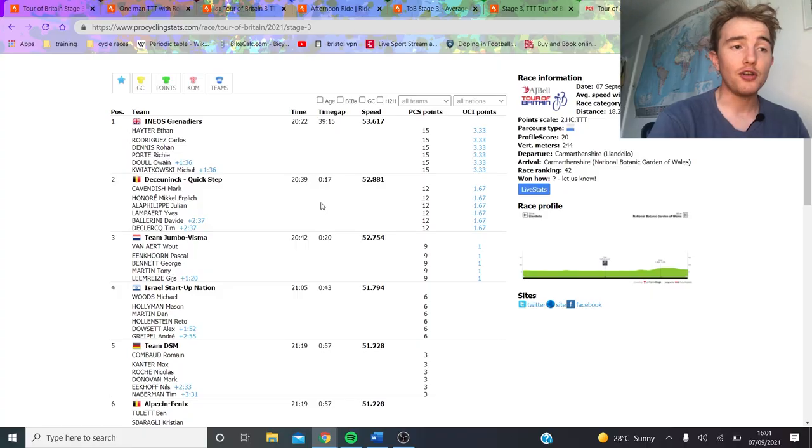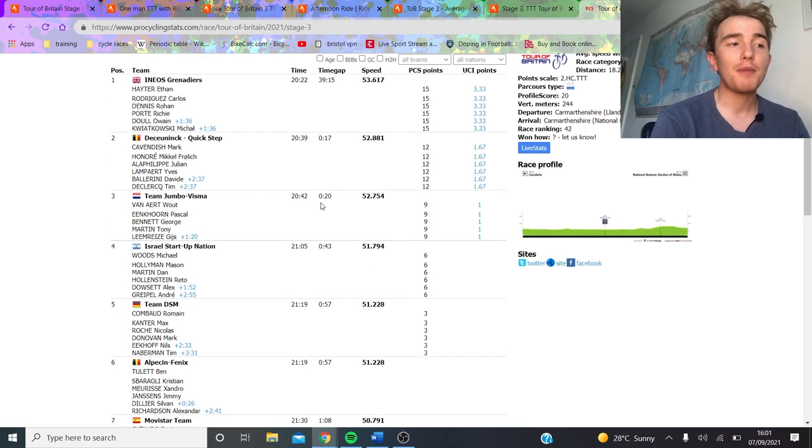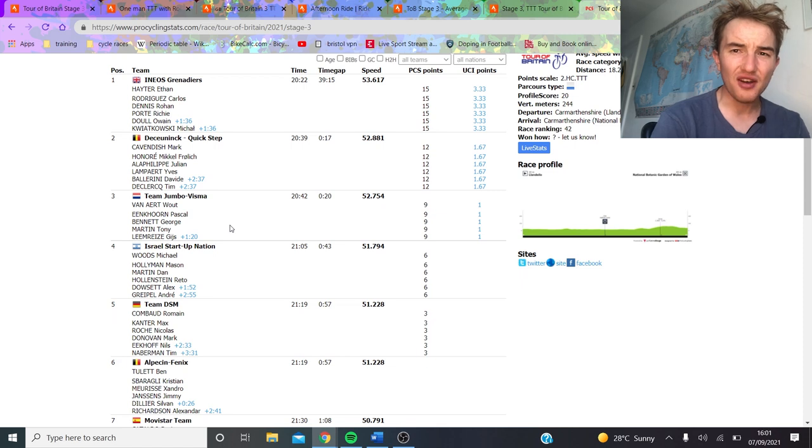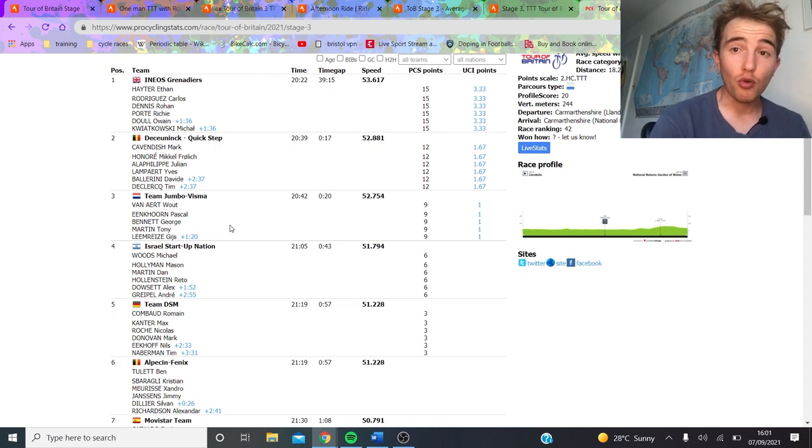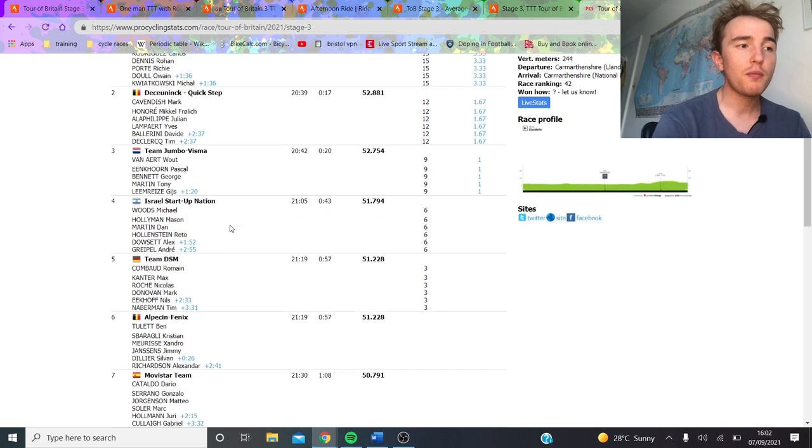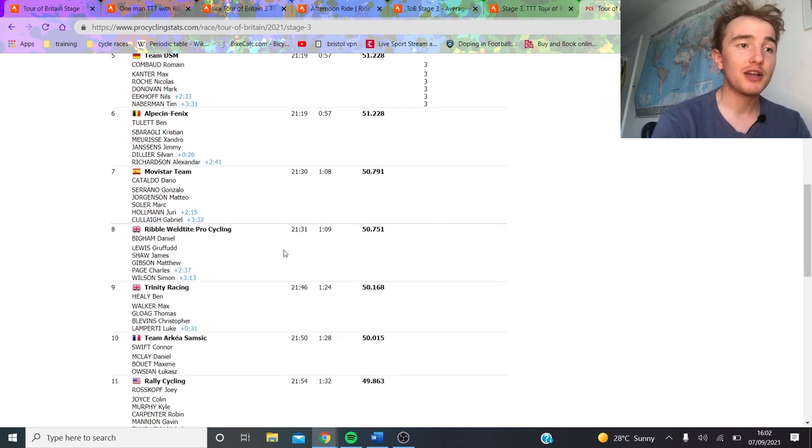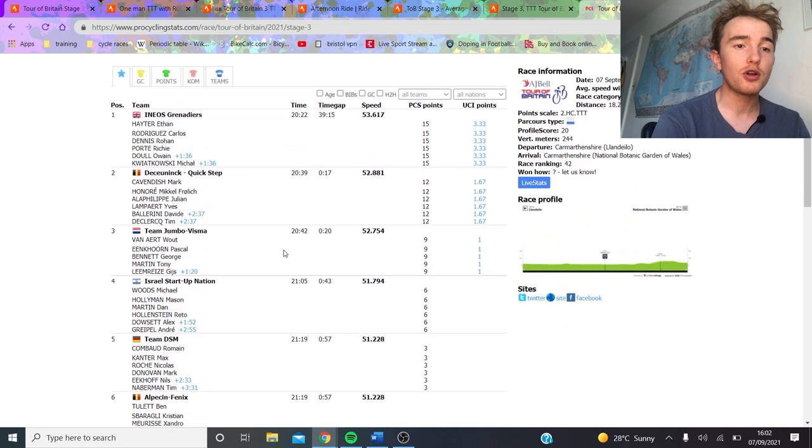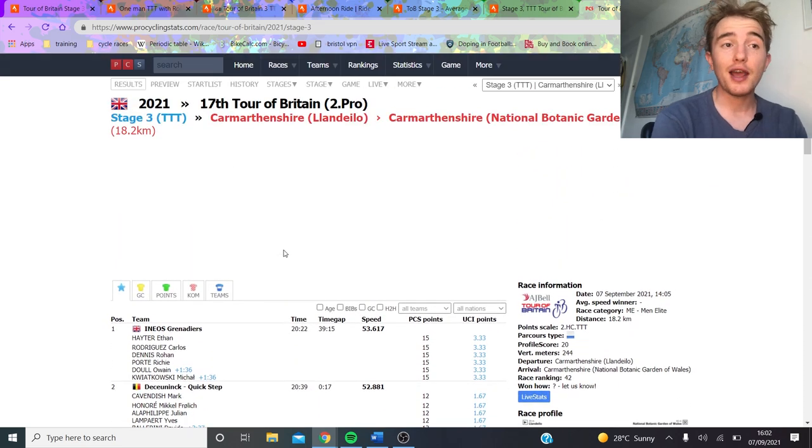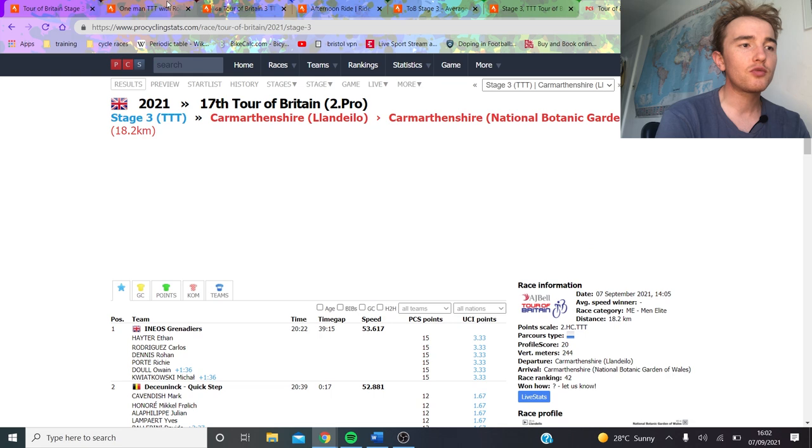So anyway, I thought we'd go through the results first. Ineos won, pretty strong ride from them, 20 seconds ahead of Jumbo-Visma, 17 ahead of Quick-Step. Jumbo-Visma's Pascal Eenkorn had a puncture towards the end of the ride, so I'm going to go through that and see how much time they lost. Then we'll go through where Ribble finished, especially if you look at the intermediate splits, they actually did really well.